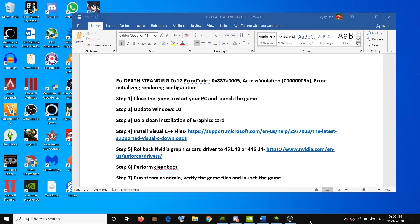Hello guys, welcome to my channel. Today in this video, I am going to show you how to fix the DX12 error, axis violation error, or initializing rendering configuration error while playing Death Stranding on your computer.